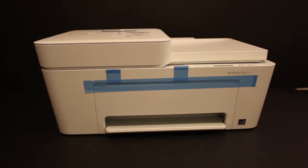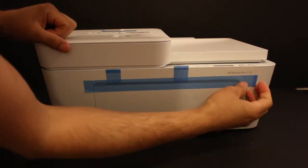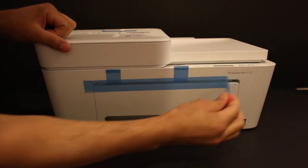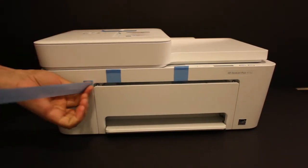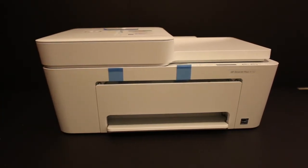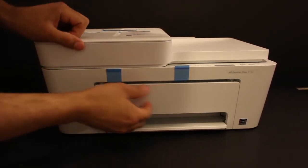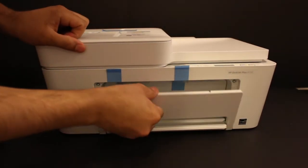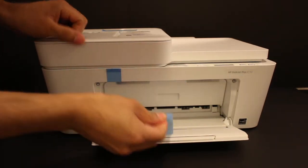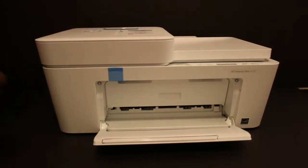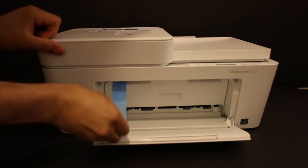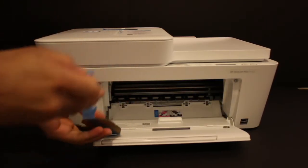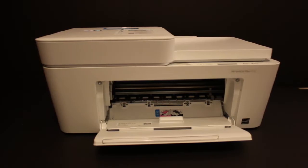Let's start with the unboxing first. Take the printer out of the box and remove the outer plastic packaging. Remove the blue tapes carefully as they go into the ink cartridge chamber.